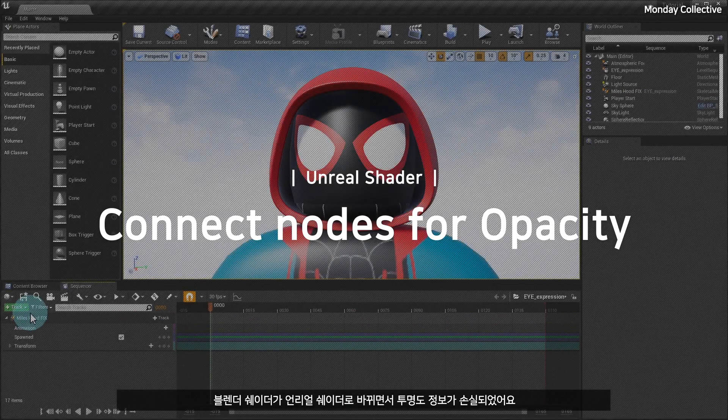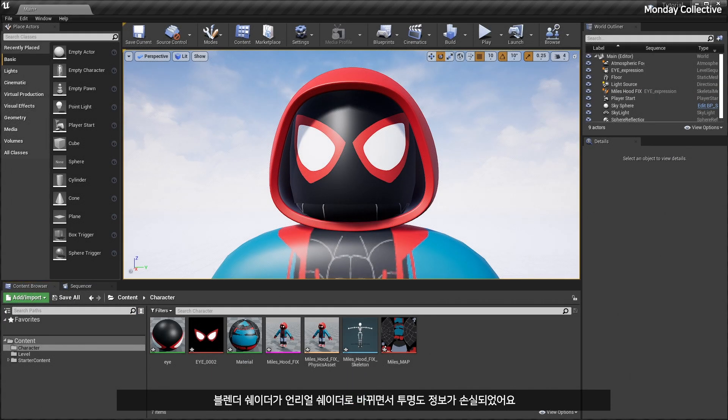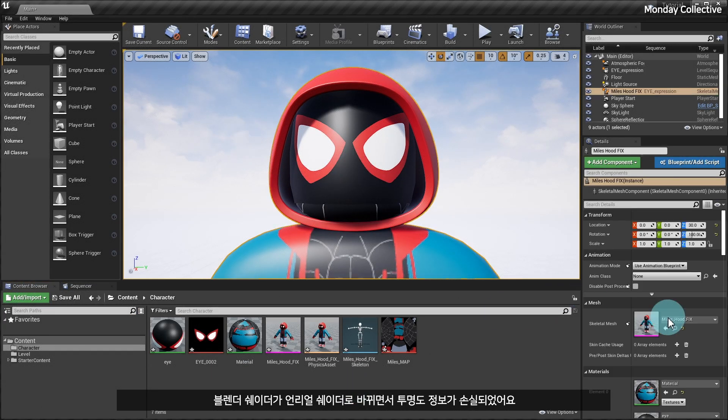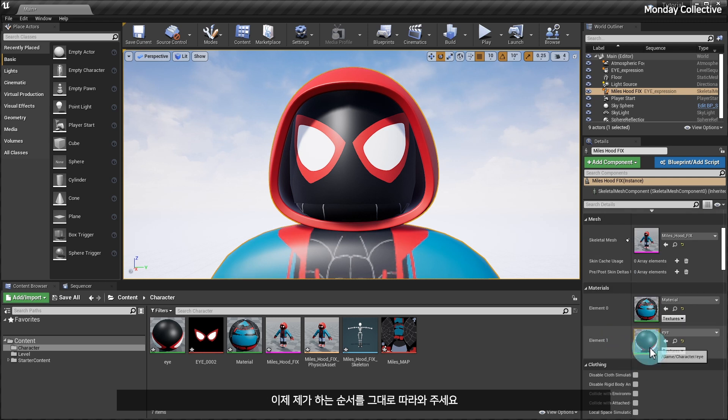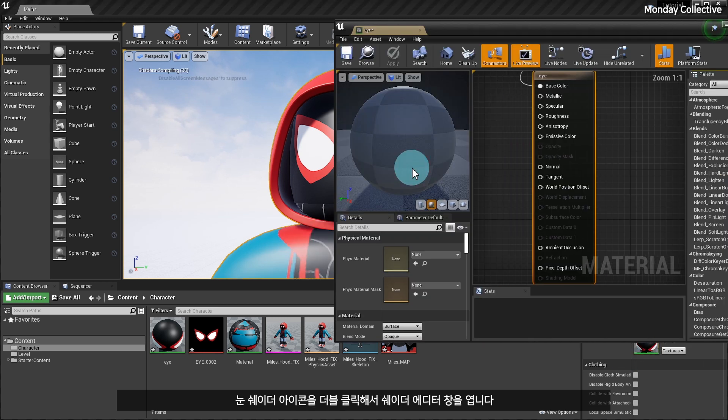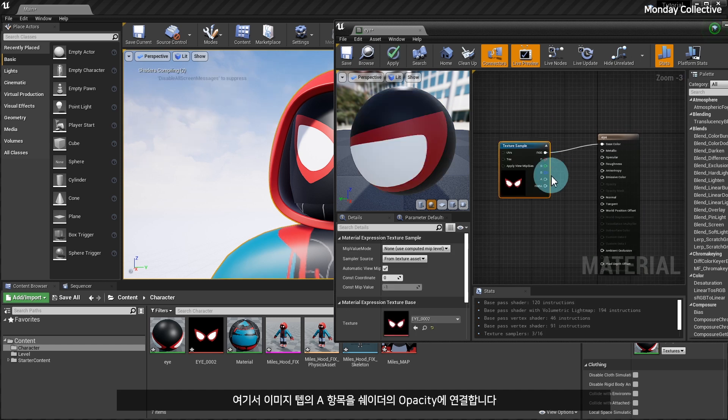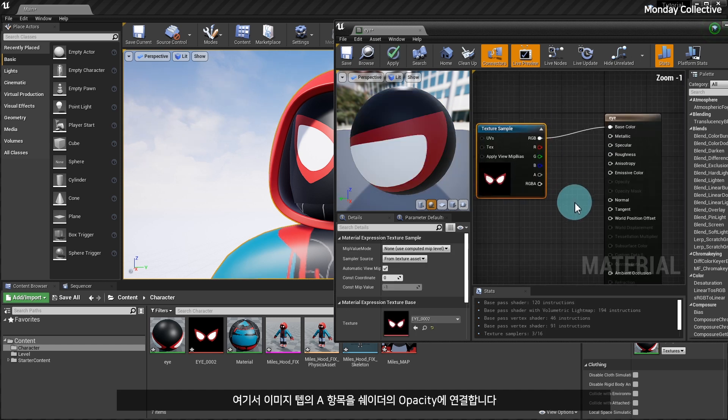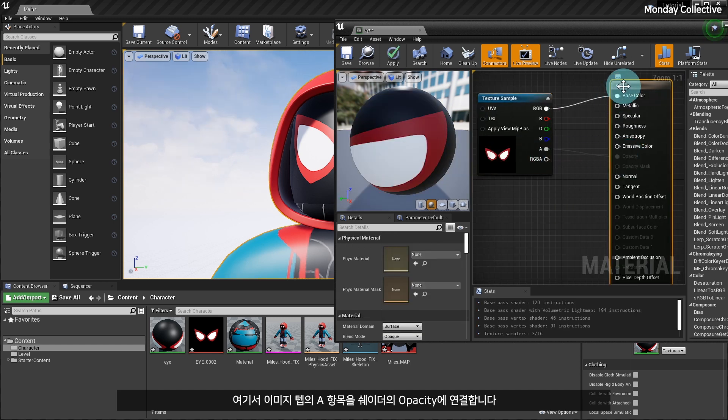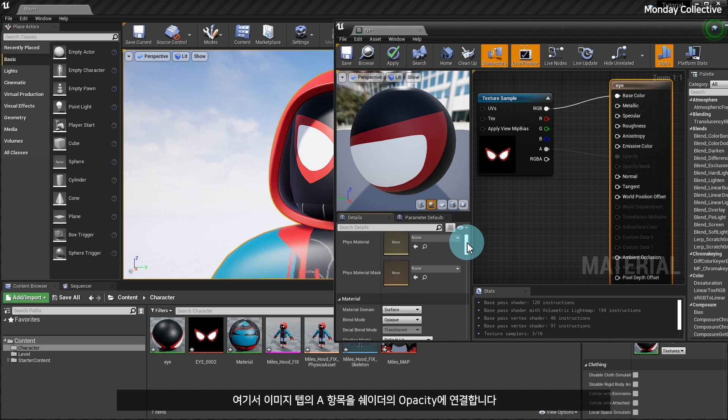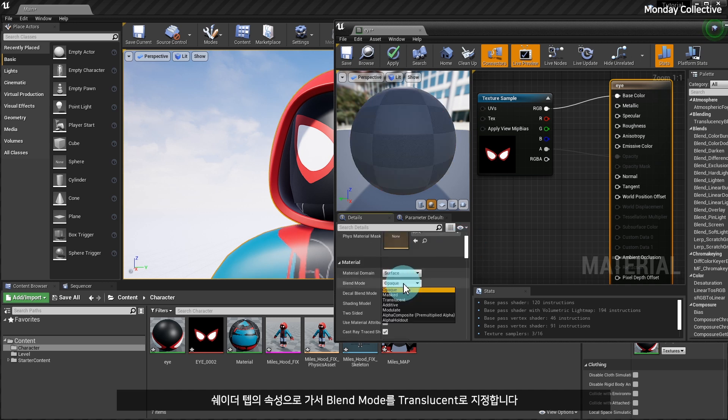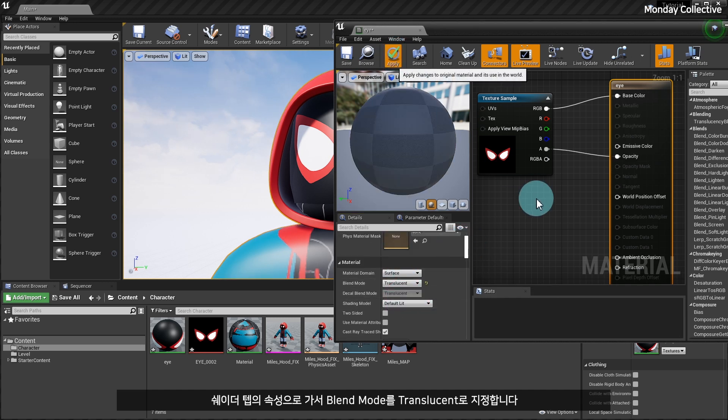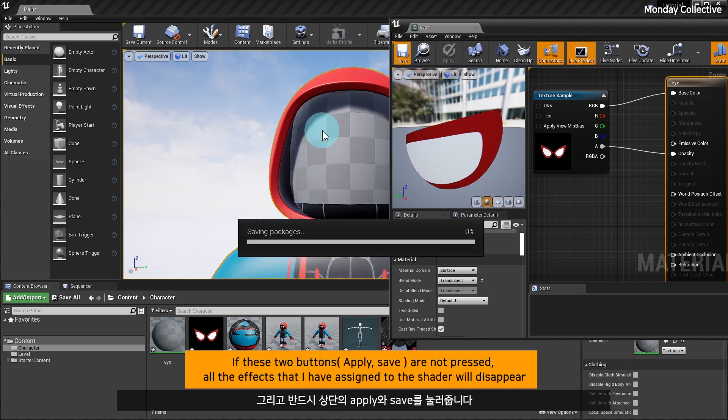Transparency information is lost when Blender shaders are switched to Unreal shaders. Now please follow my steps. Double-click the eyeshader icon to open the shader editor window. Here we connect the A in the image tab to the opacity of the shader. Go to the properties of the shader tab, and set the blend mode to translucent, and be sure to click apply and save at the top.